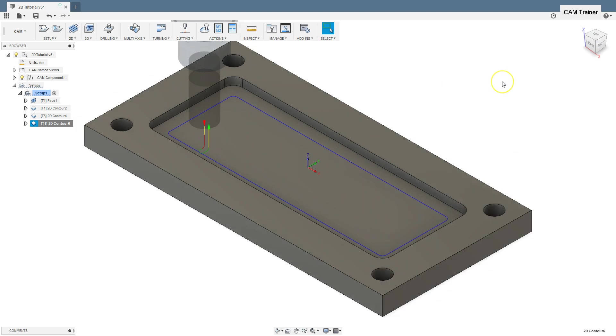This parameter could speed up our machining a little and make this toolpath better for the machine and better for the tool.